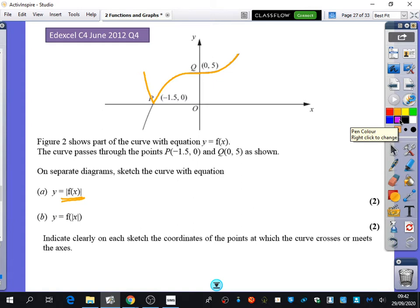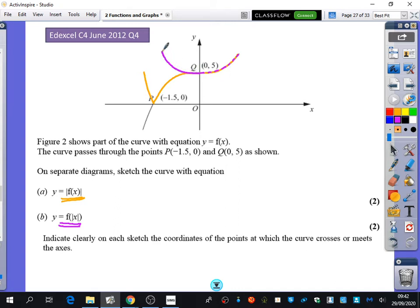Then I'm going to do f of modulus x on the same graph, in dotted line so you can see both. This section stays the same, and then that section just reflects. You get a bowl shape. All of that information that was to the left of the y-axis is not used because those x inputs are negative, and we're not allowing negative inputs here.